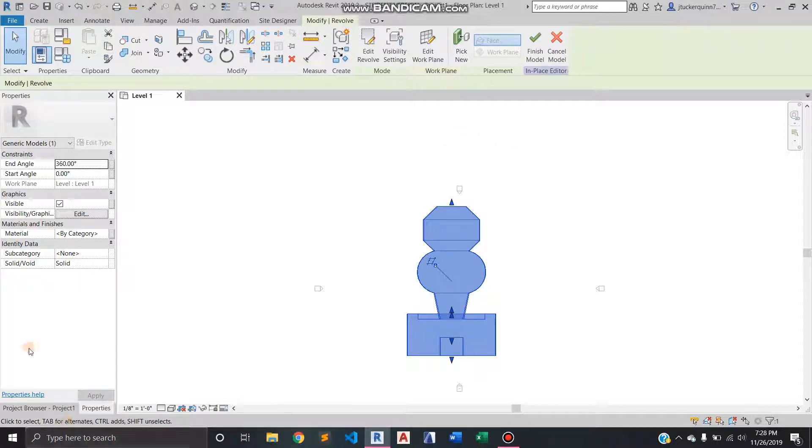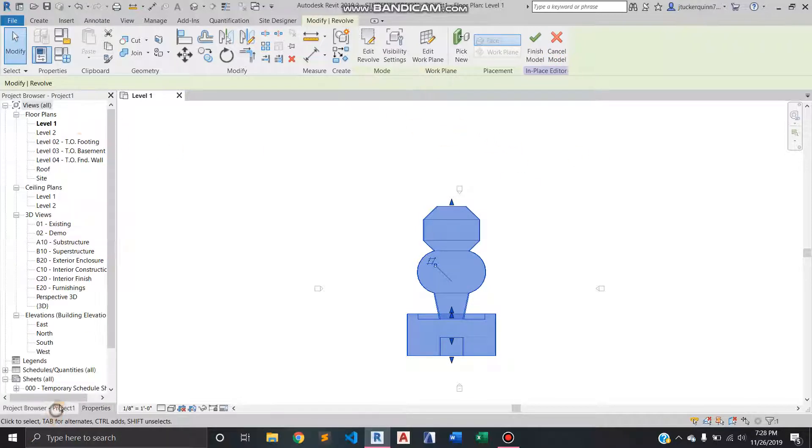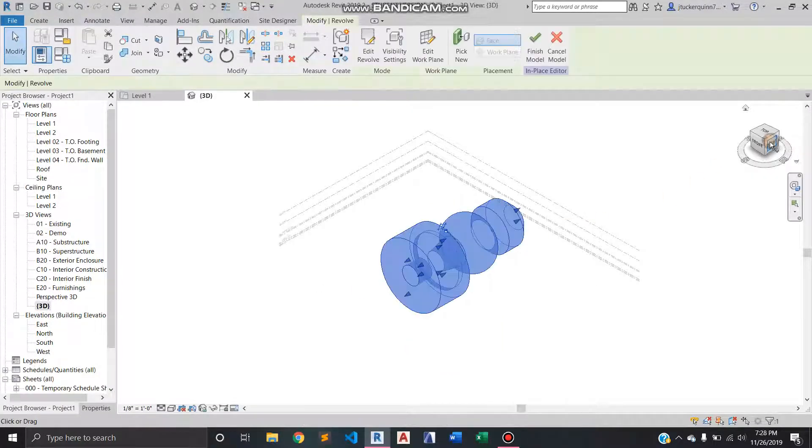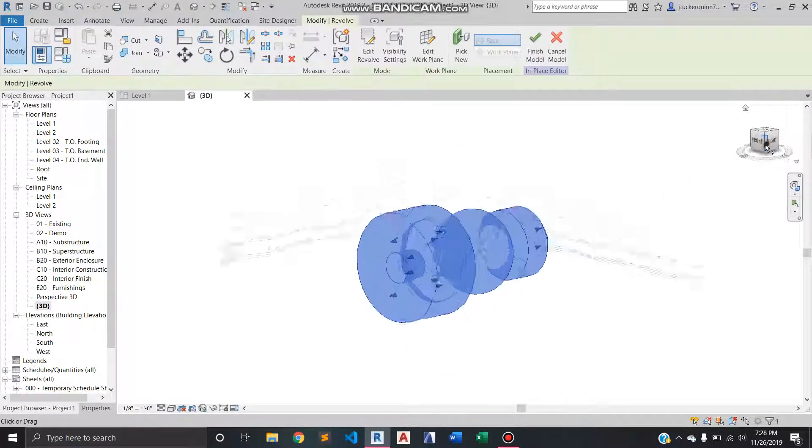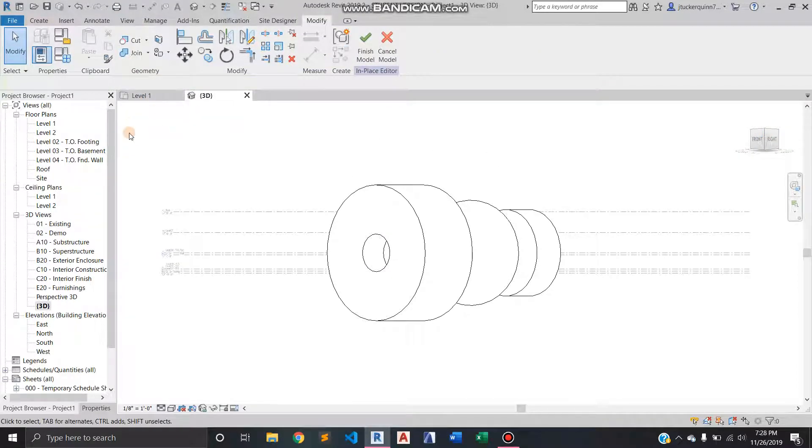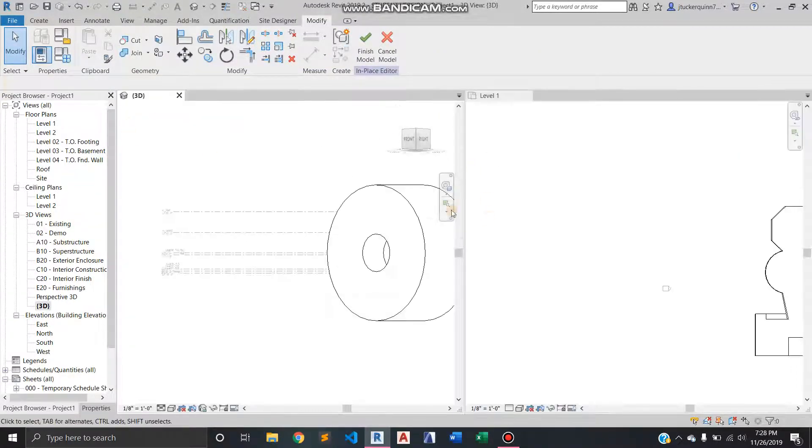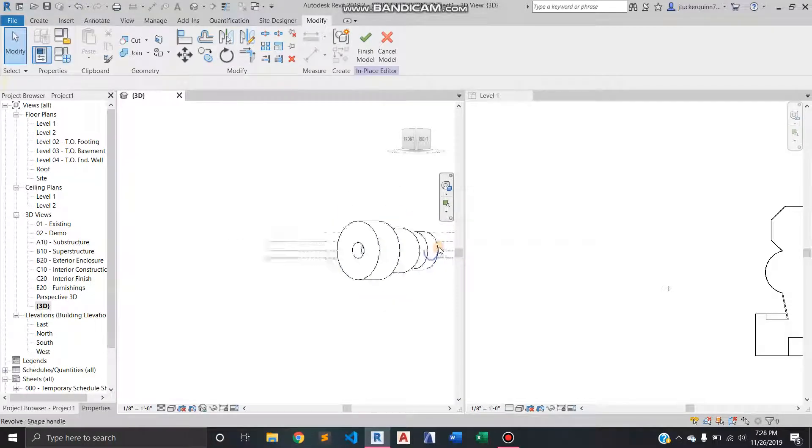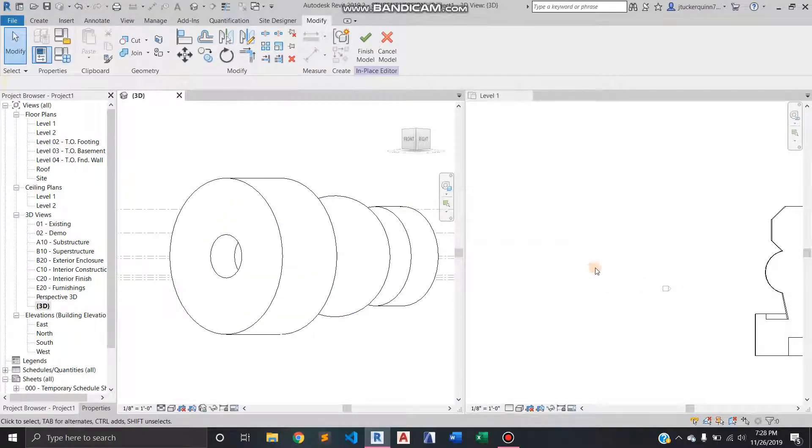Since we're in level one I'll take us into 3D so we can get a better idea of what's going on here. But as you can see from maybe what I can do is let's do this so you can get a good idea of what's going on here.